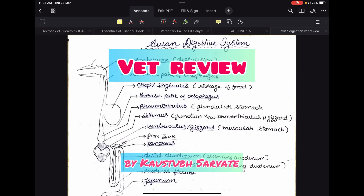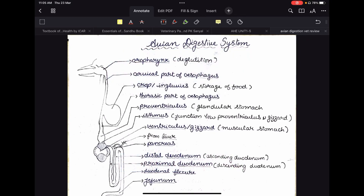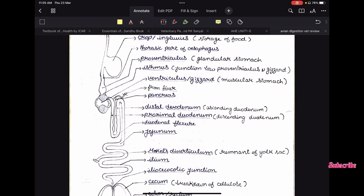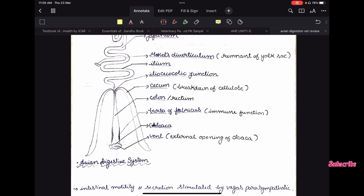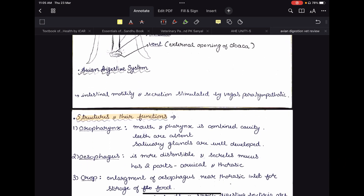Welcome to VetReview. In this video, I'm going to talk about the important points that you have to remember in the avian digestive system. So let us start with the various structures of the avian digestive system.